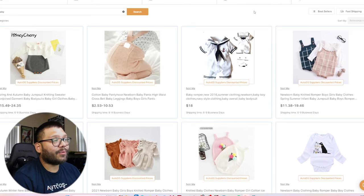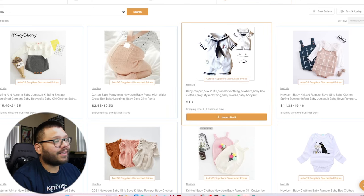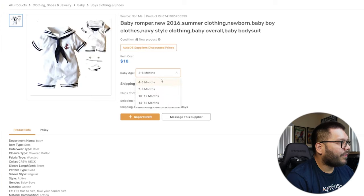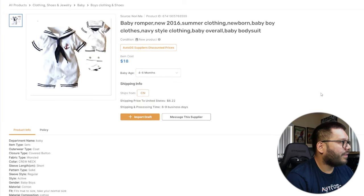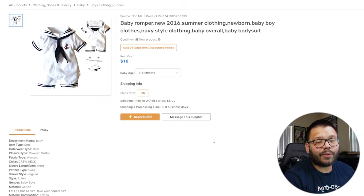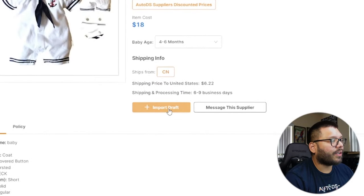The one that's really standing out to me is this little sailor outfit. It has a few different sizes — four to six months, seven to nine months, all the way up to 18 months. I like this one. I'm going to click Import Draft. This item will go to our draft section, ready for us to optimize — change the title, change the description, whatever we need before making it go live on our store.